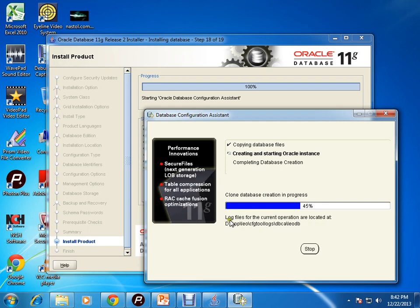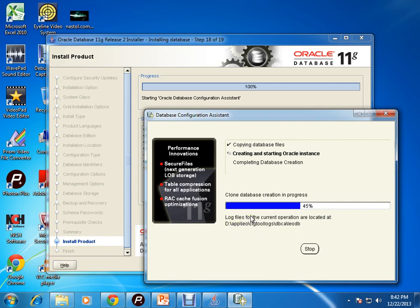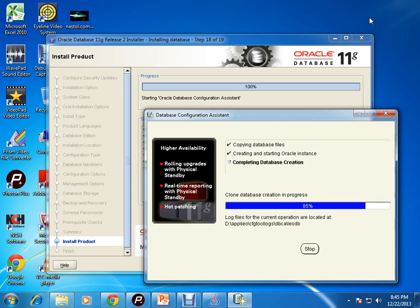Another important thing: while creating the database using DBCA, you can see it is showing that the log files for the current operations are located here. If you face any errors, then you can see the details from this particular path. The path will be shown here. It is still in progress, let's wait for some time.